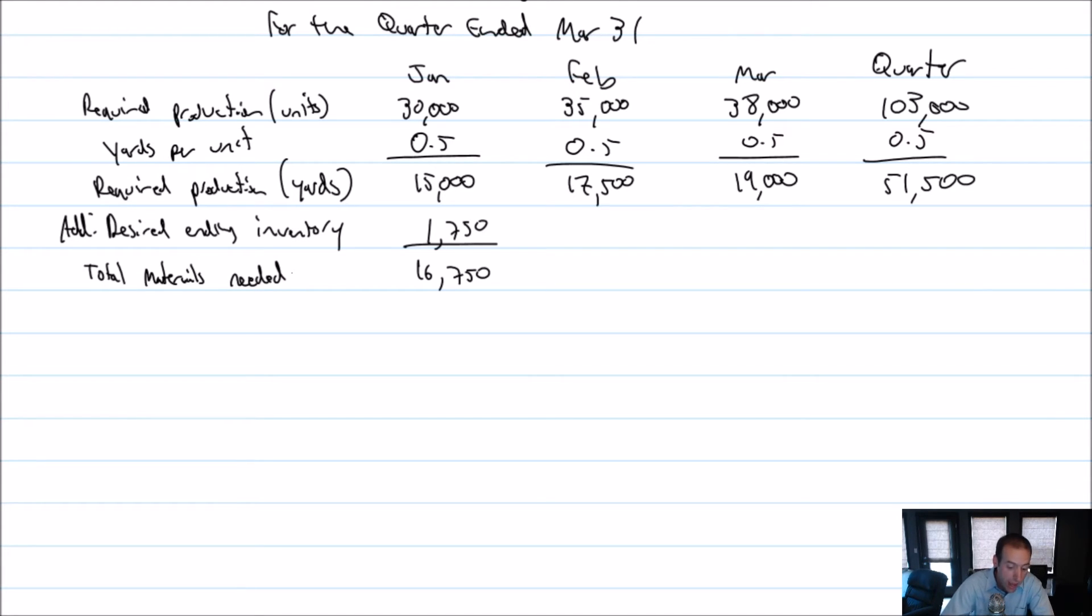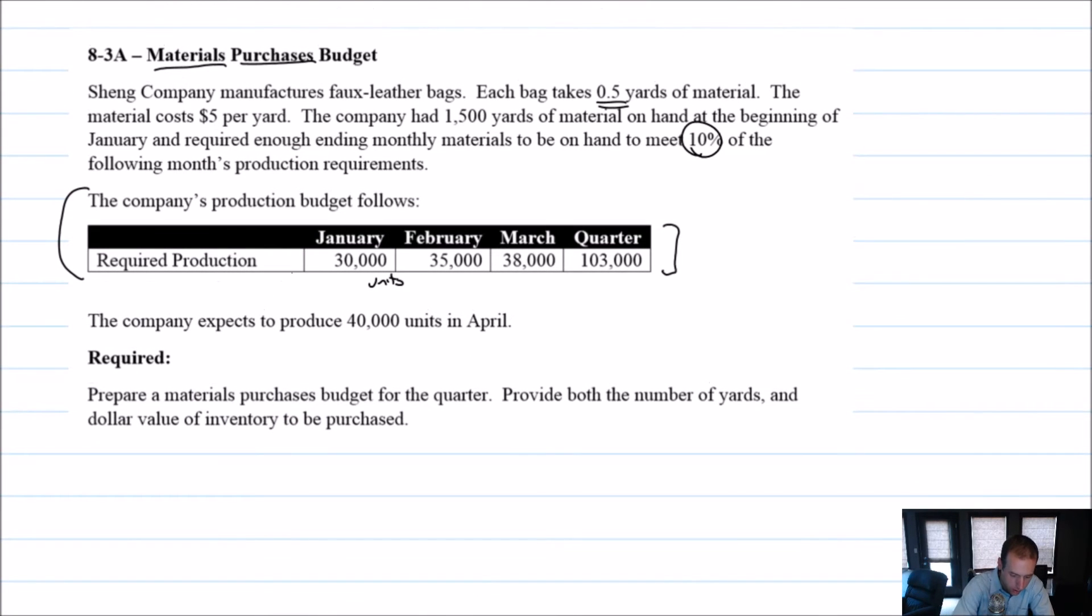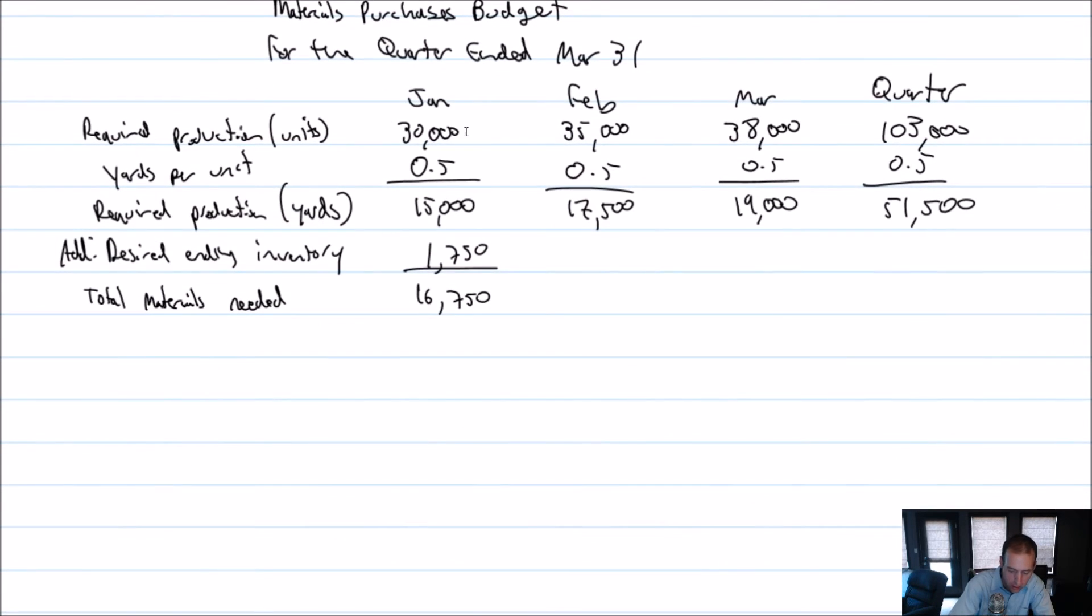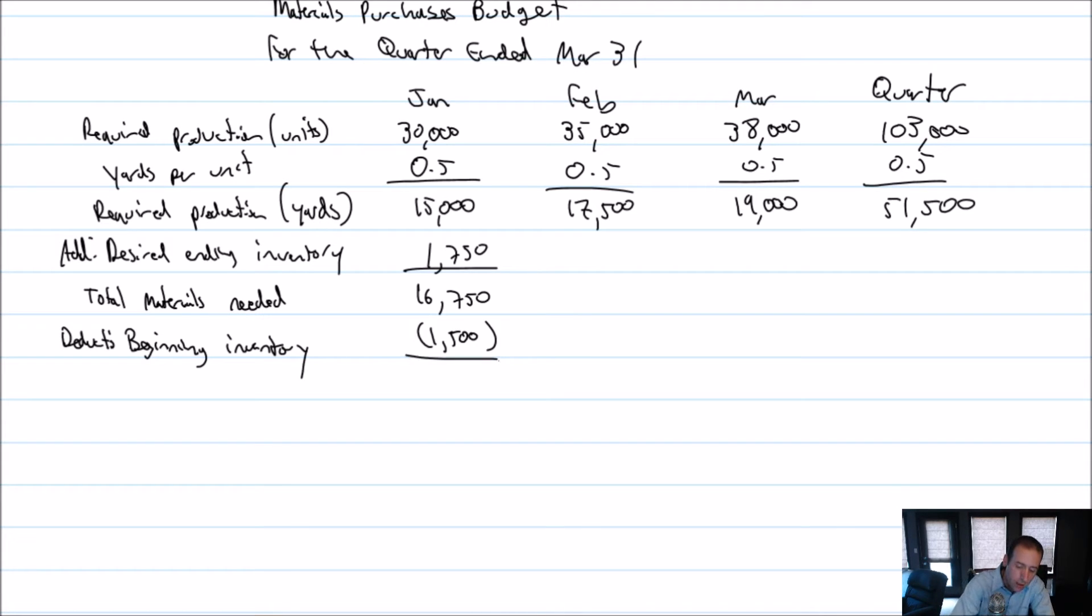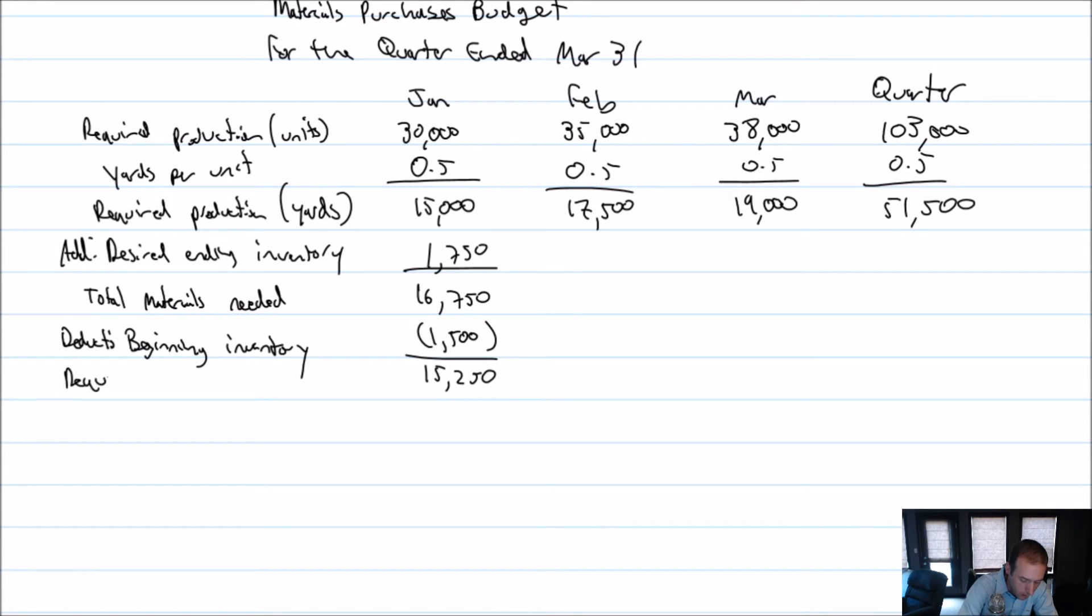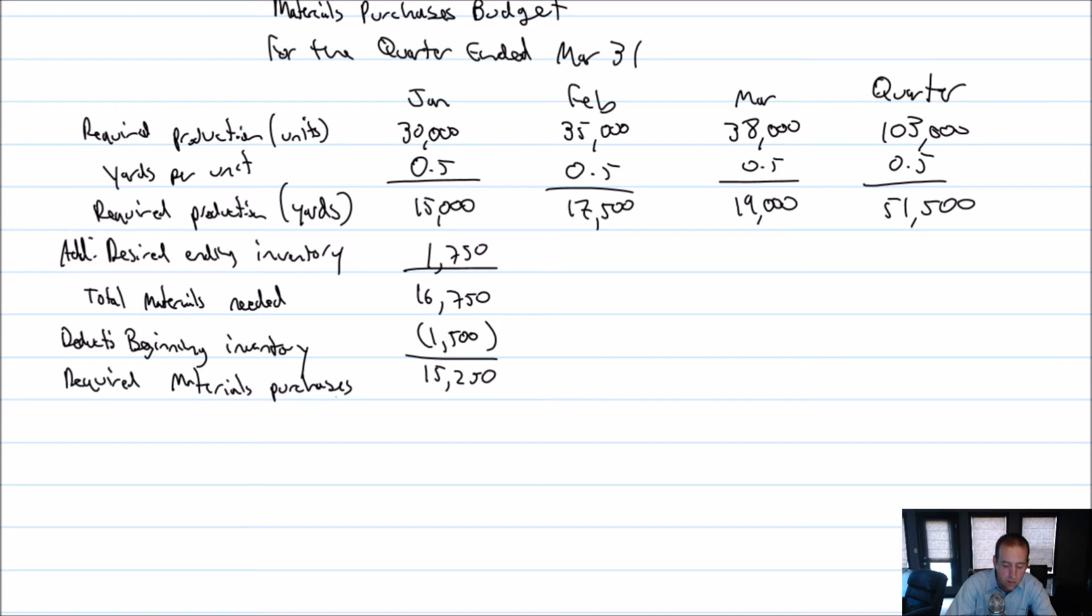But of course, we had some inventory to begin with. It notes that the company had 1500 yards of material on hand at the beginning of the month. So I don't need to purchase that. I've already got it. Deduct our beginning inventory. 16,750 minus 1500 is 15,250. This is our required materials purchases.